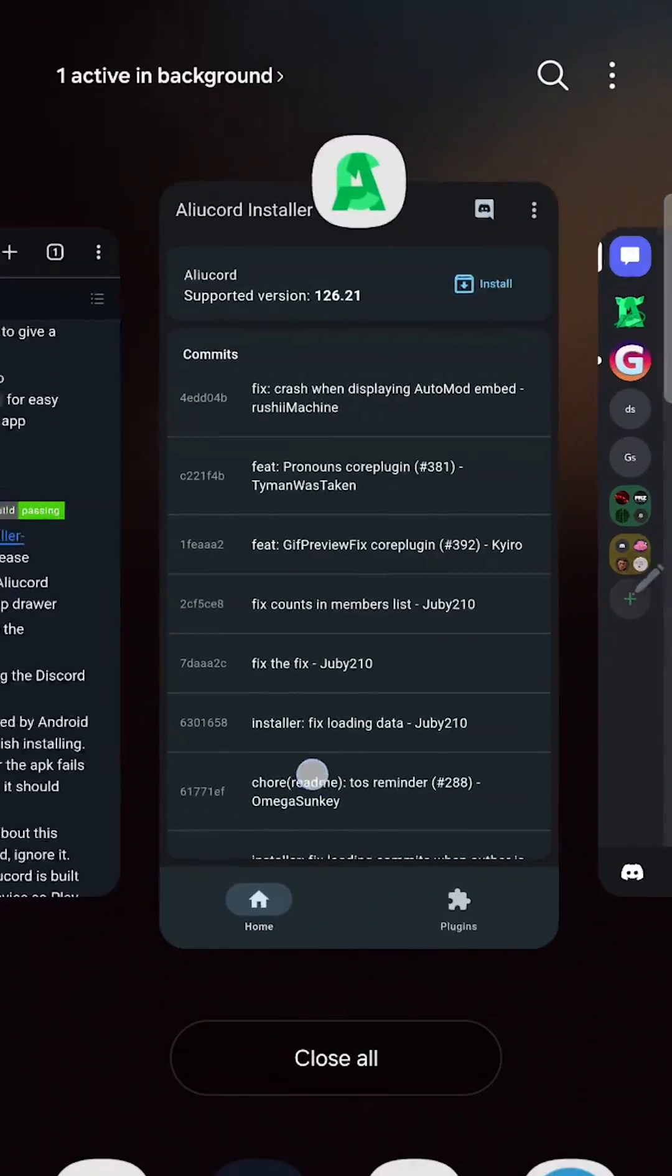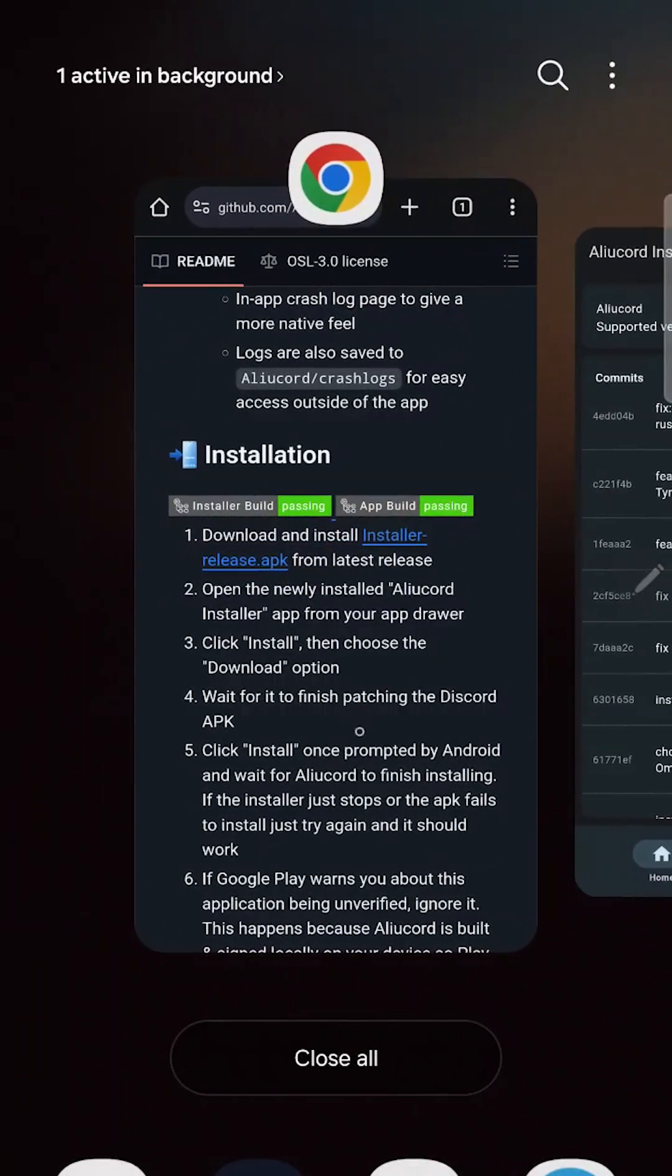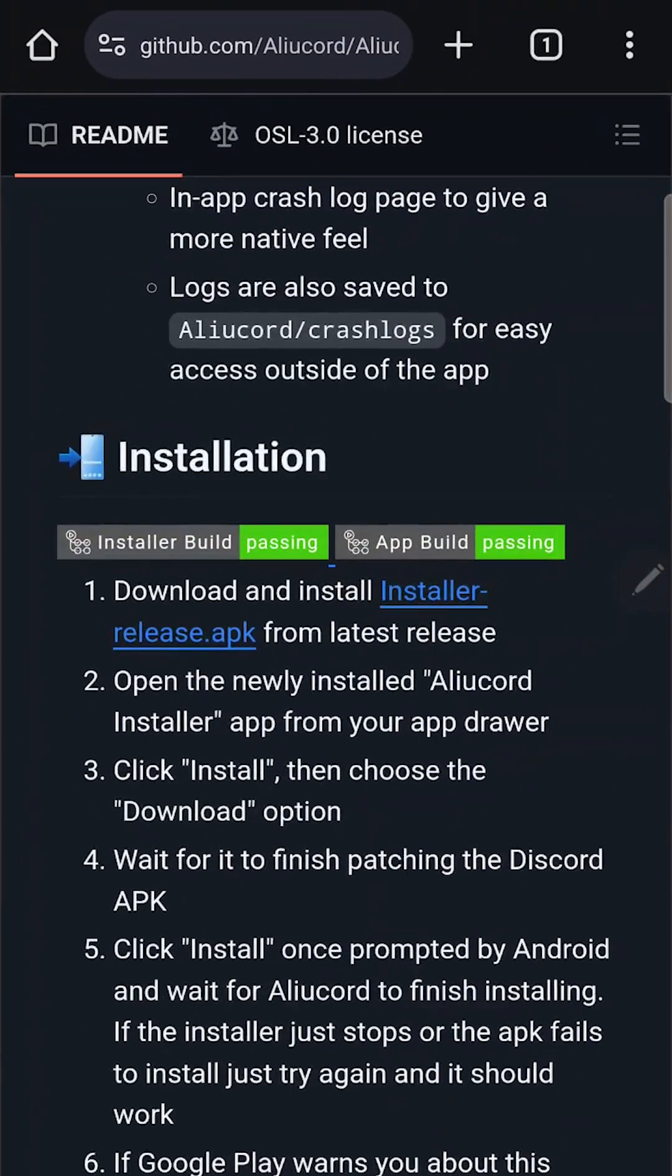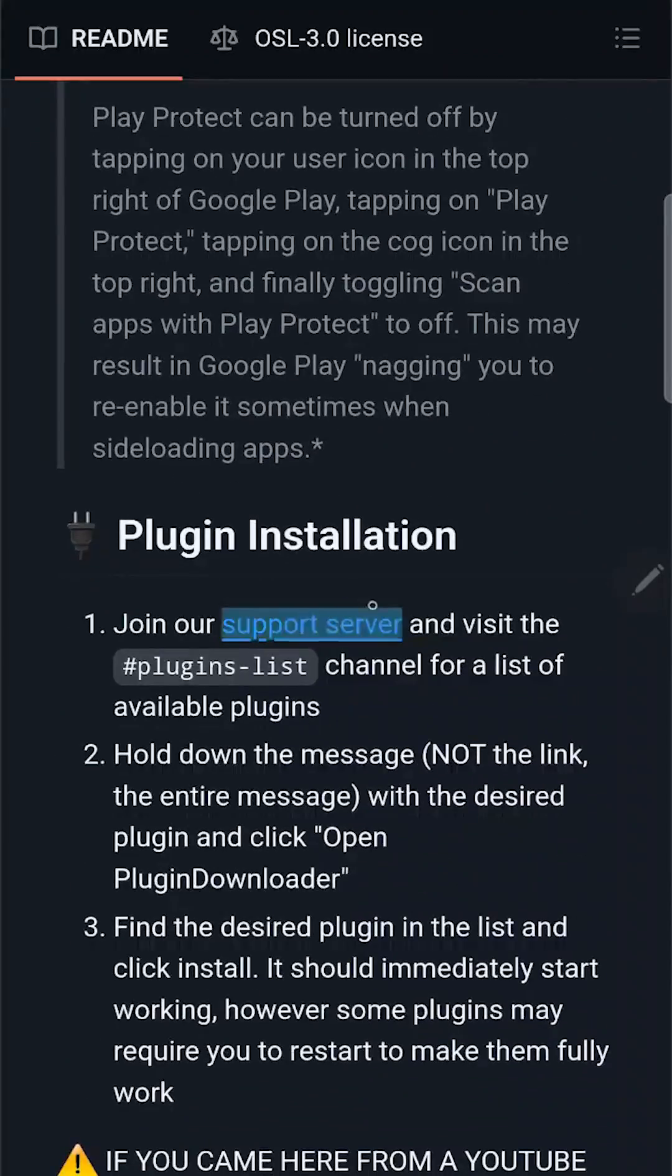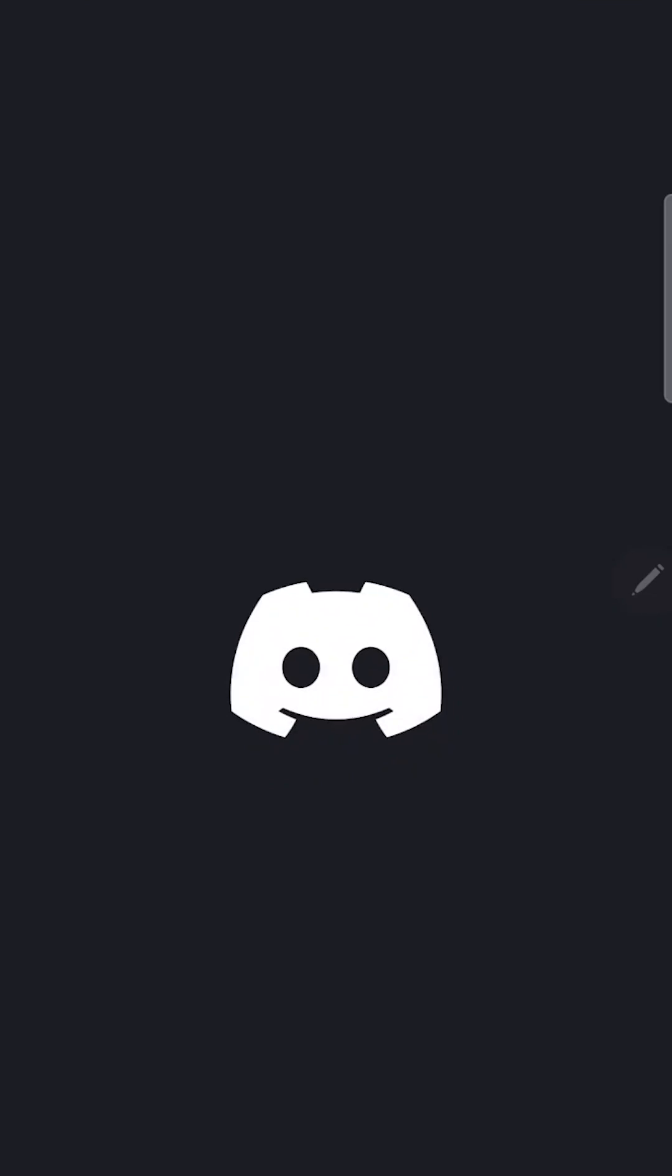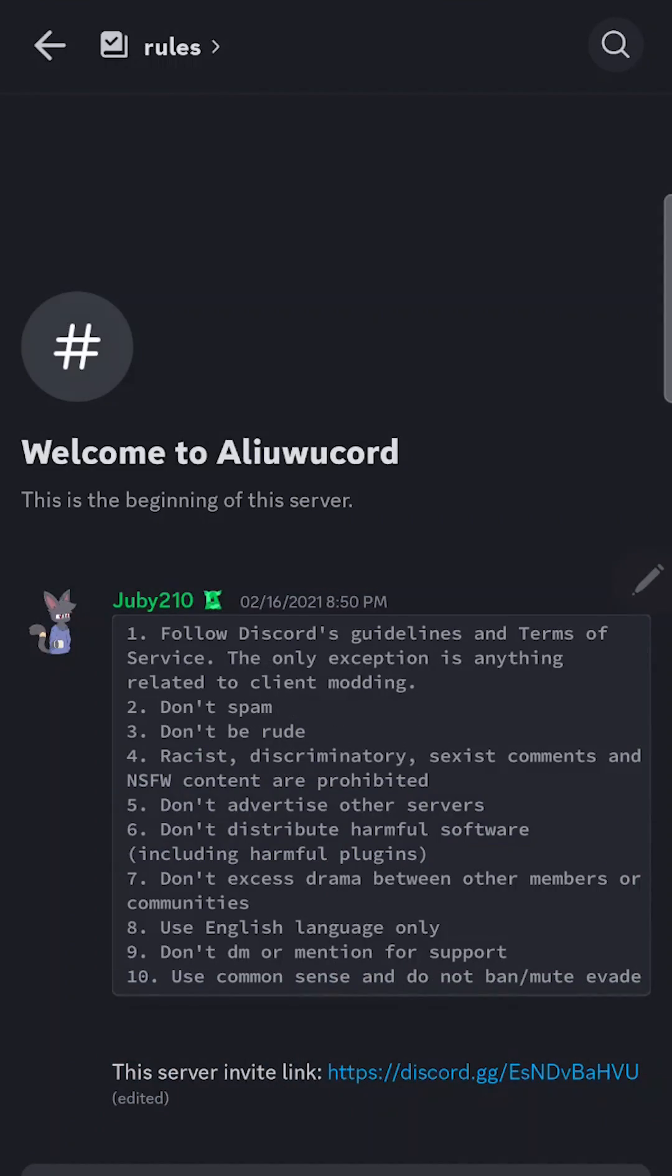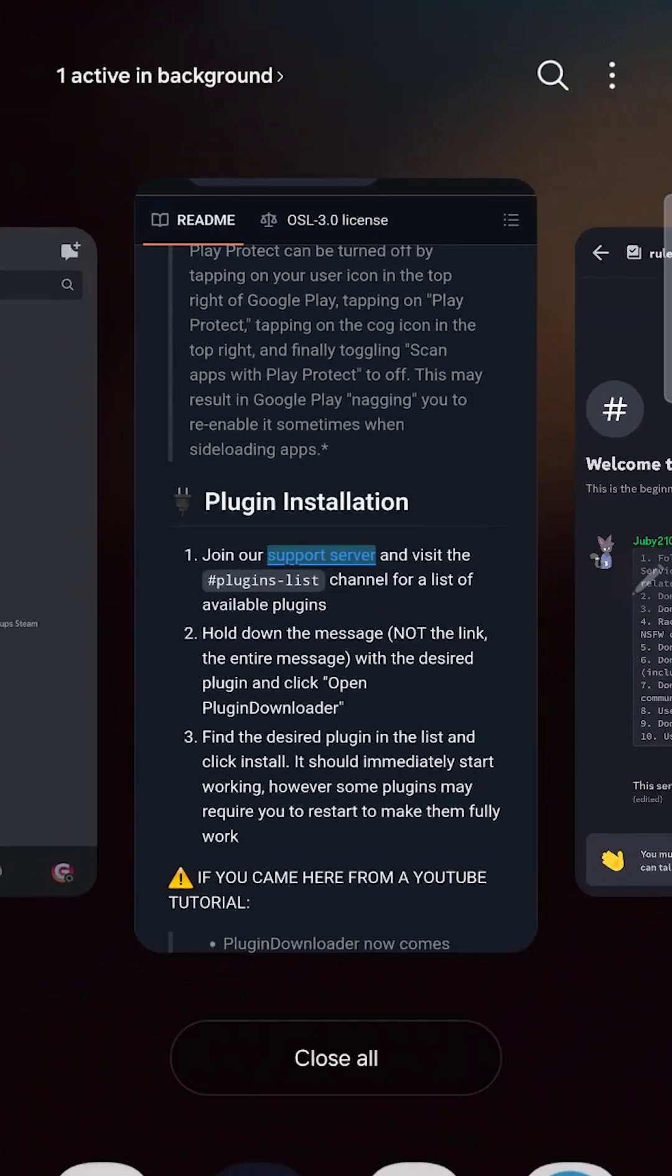How to install plugins. Go to the GitHub page again. Scroll down this page. Then join the support Discord server. But if you click this link you open the native Discord app. Join the server.